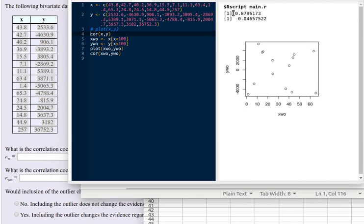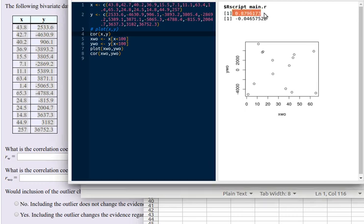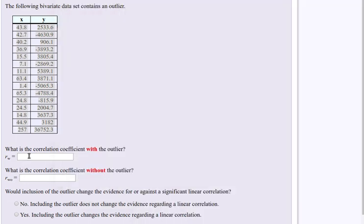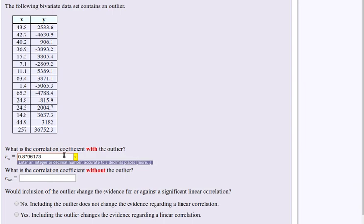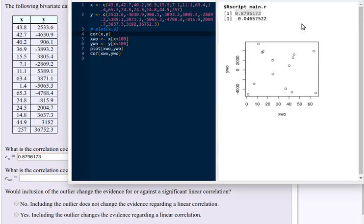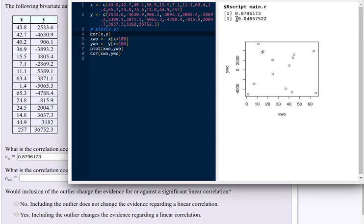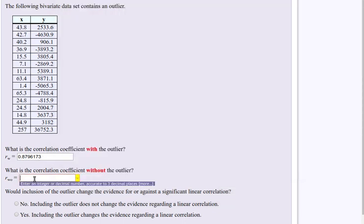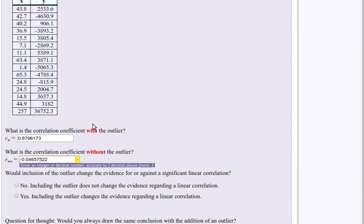So this amount was the correlation with the outlier. Okay, so let's just copy that and put it right in here. And this one was the correlation without the outlier. So there's the correlation with and the correlation without. And they're really significantly different.